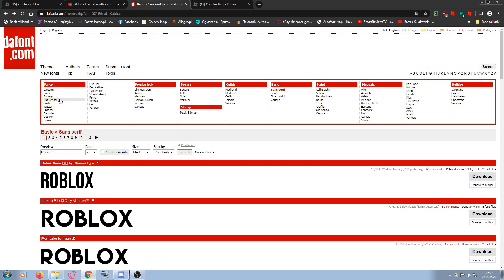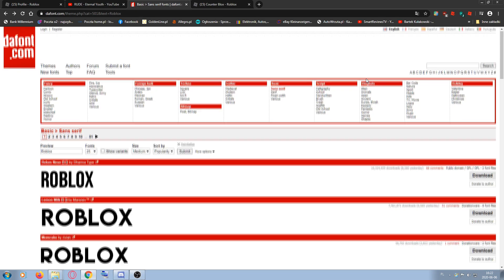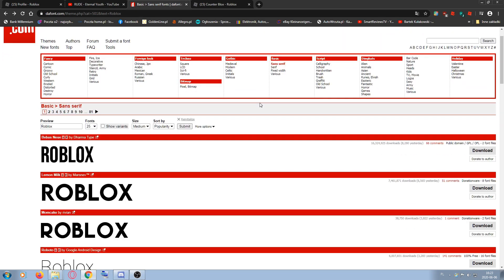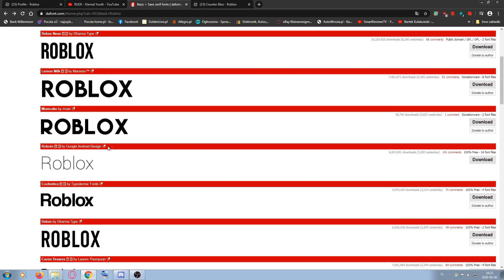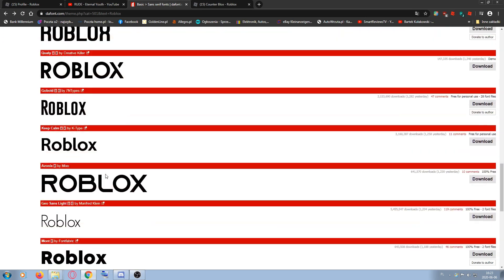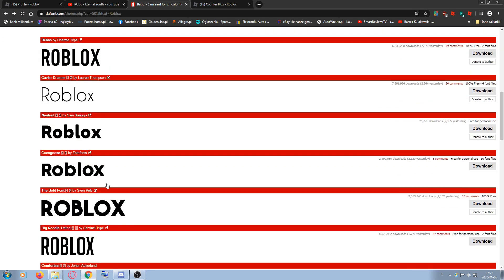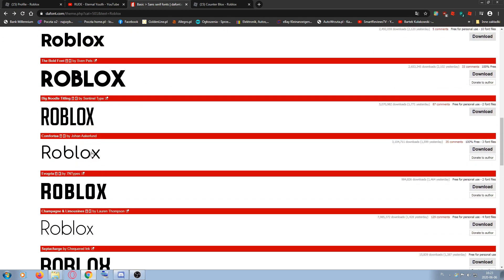You can search for the font you want to use. There are many fonts — literally millions. Some fonts don't really work with Roblox, so I'd recommend choosing a sans-serif font. For this video I'm going to choose Comforta.